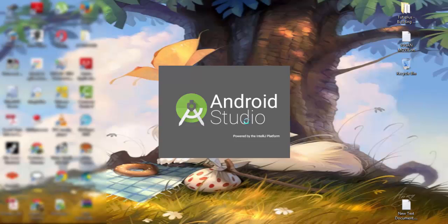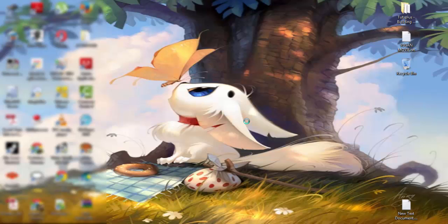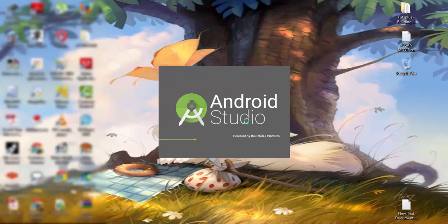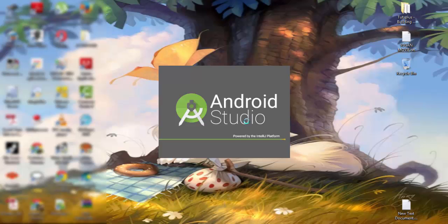Hi everyone, this is a solution for the problem of the API level 23 of Android Studio. Recently I started studying Android apps, how to do Android apps.